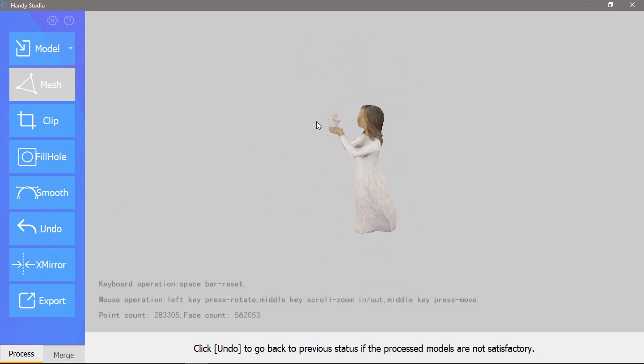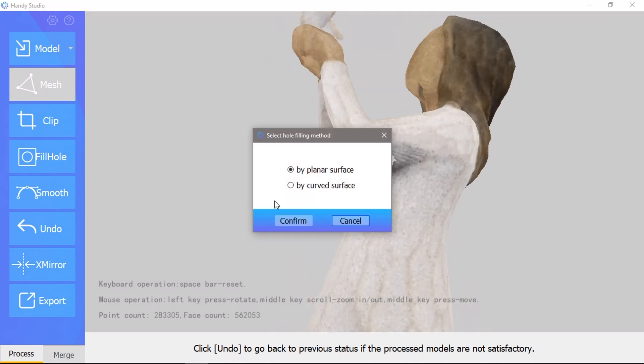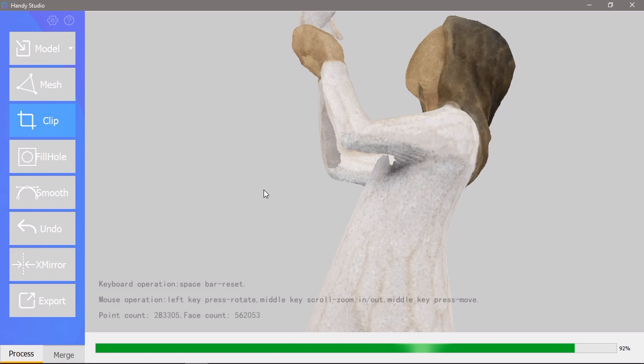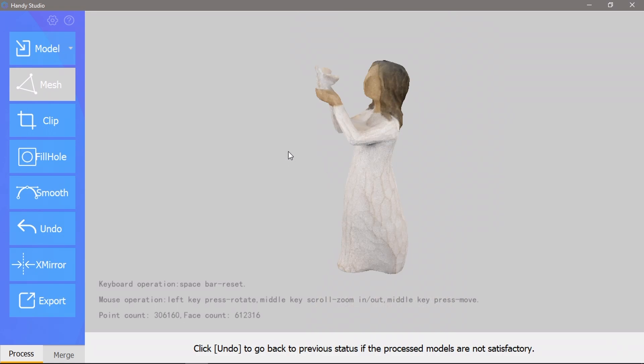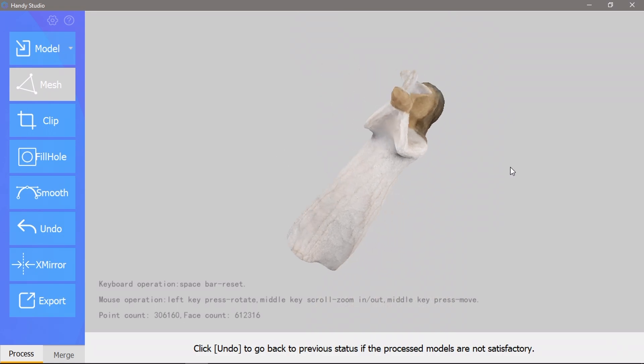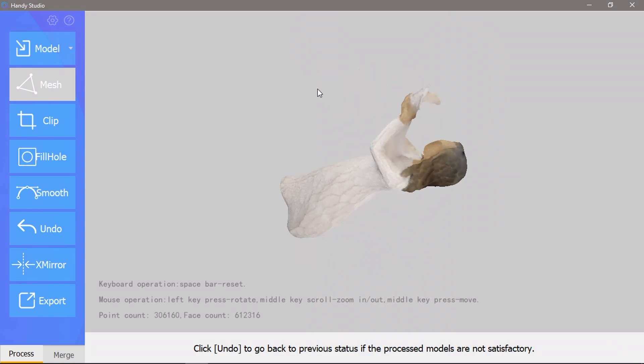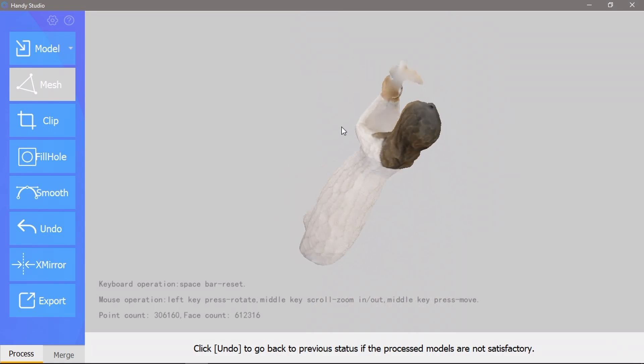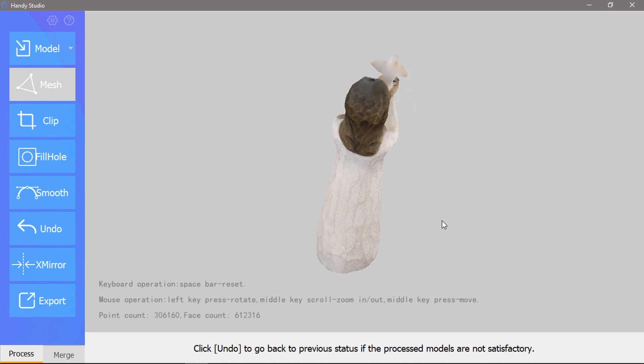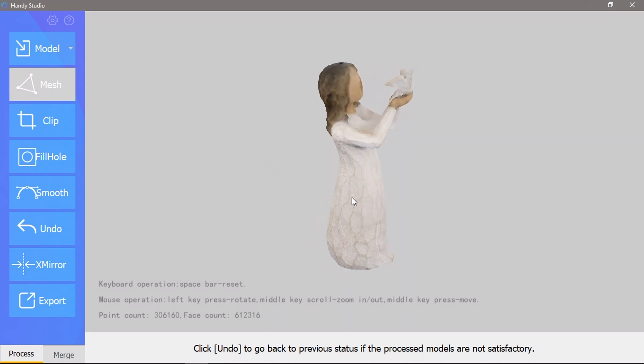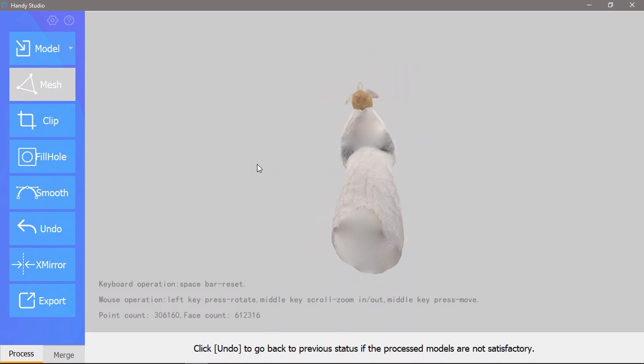HandyStudio had another effect. It meshed fine and kept the definition of the bird, but when trying to fill the gaps in the chest and face area, it filled the gap between the arms as well. And there doesn't seem to be an option to adjust this.